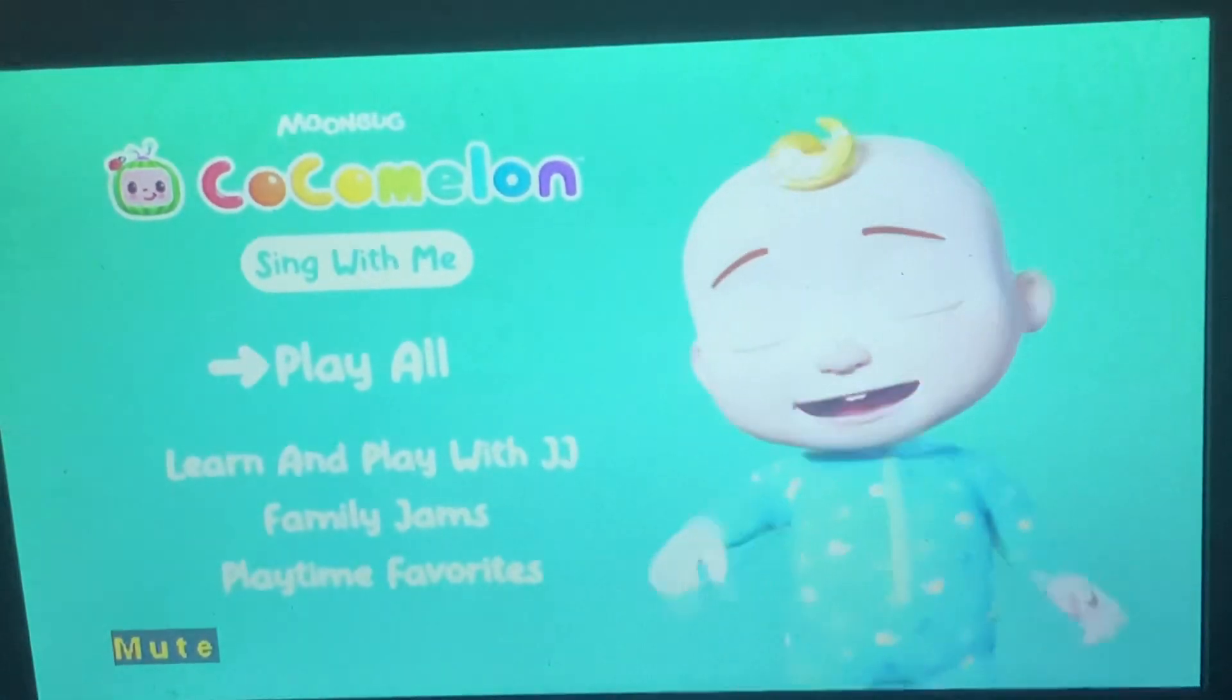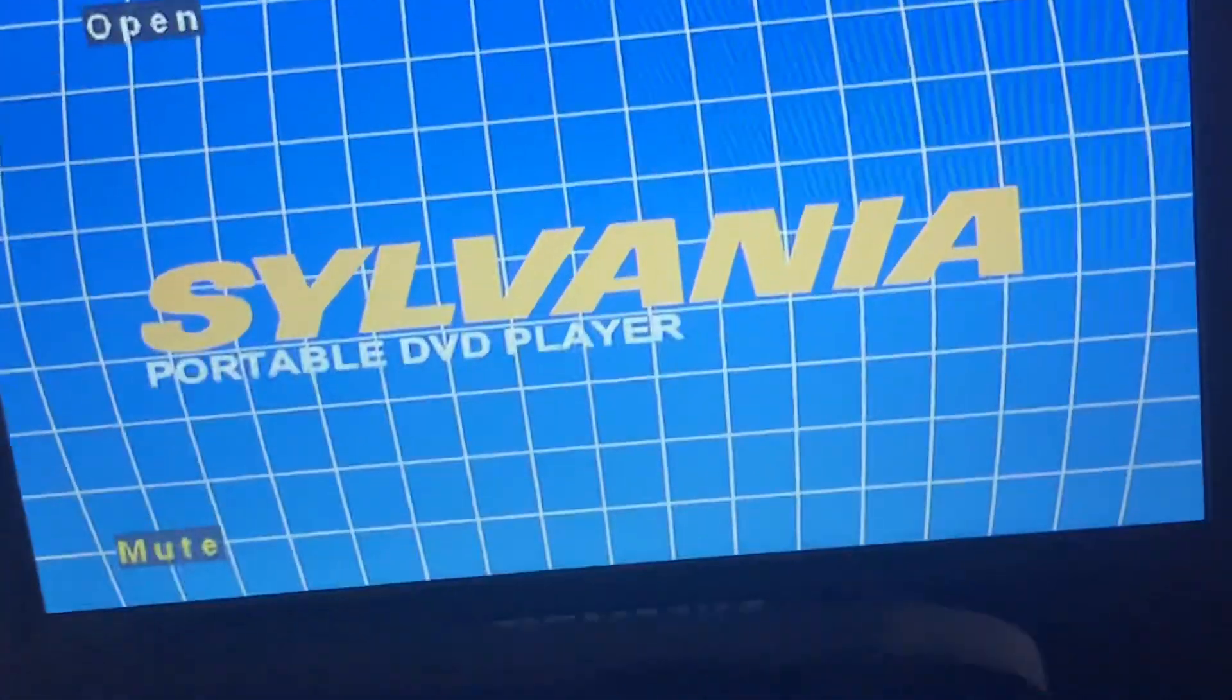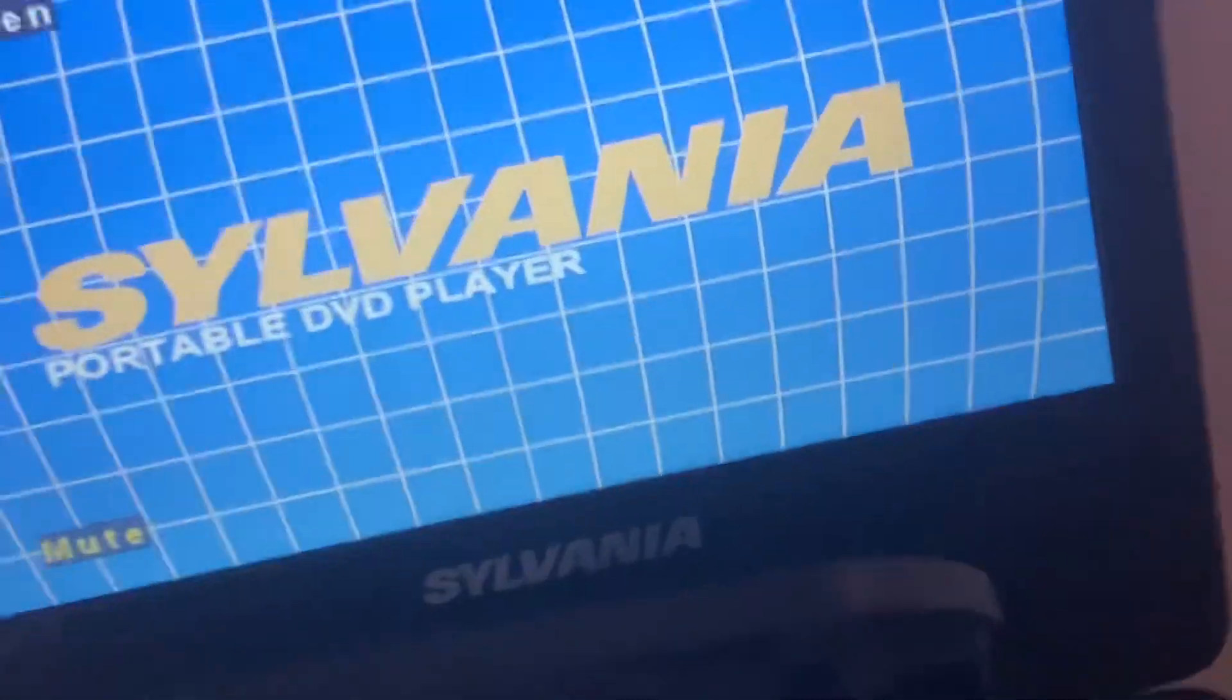Here's the main menu Play All. That's it for Cocomelon Sing With Me.